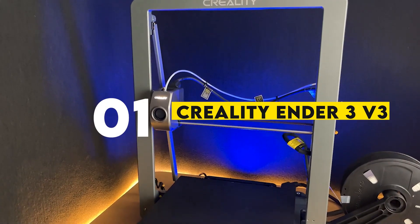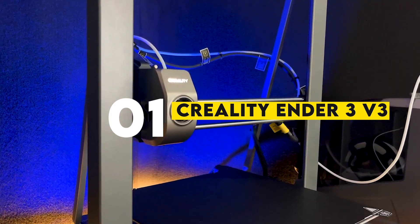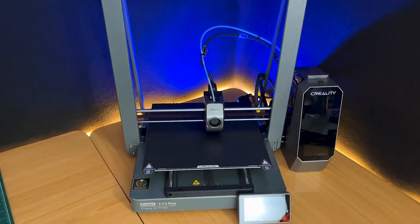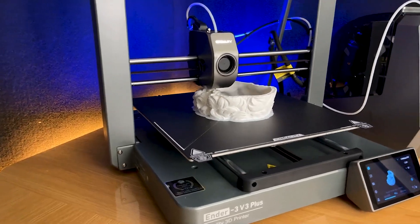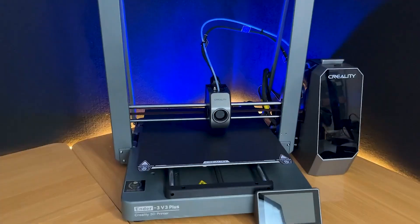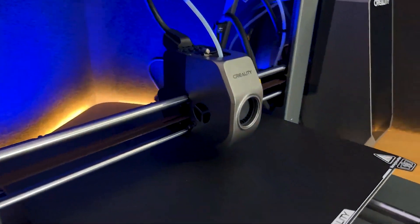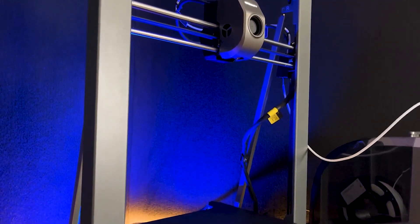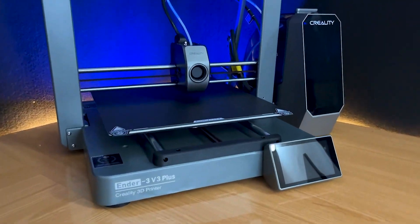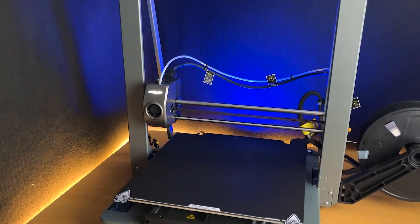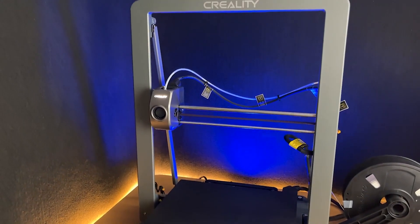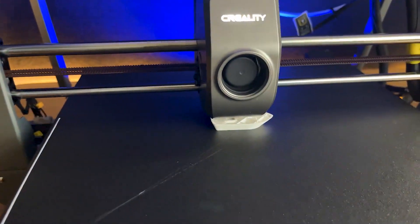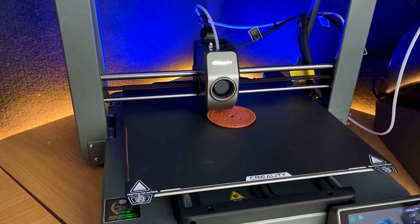Number 1: Creality Ender 3v3. Starting with the ever-popular Creality Ender 3v3, this machine remains a fan favorite in 2024 for a reason. Known for its affordability and precision, the Ender 3v3 has improved upon its predecessors with faster printing speeds and an even easier setup process.